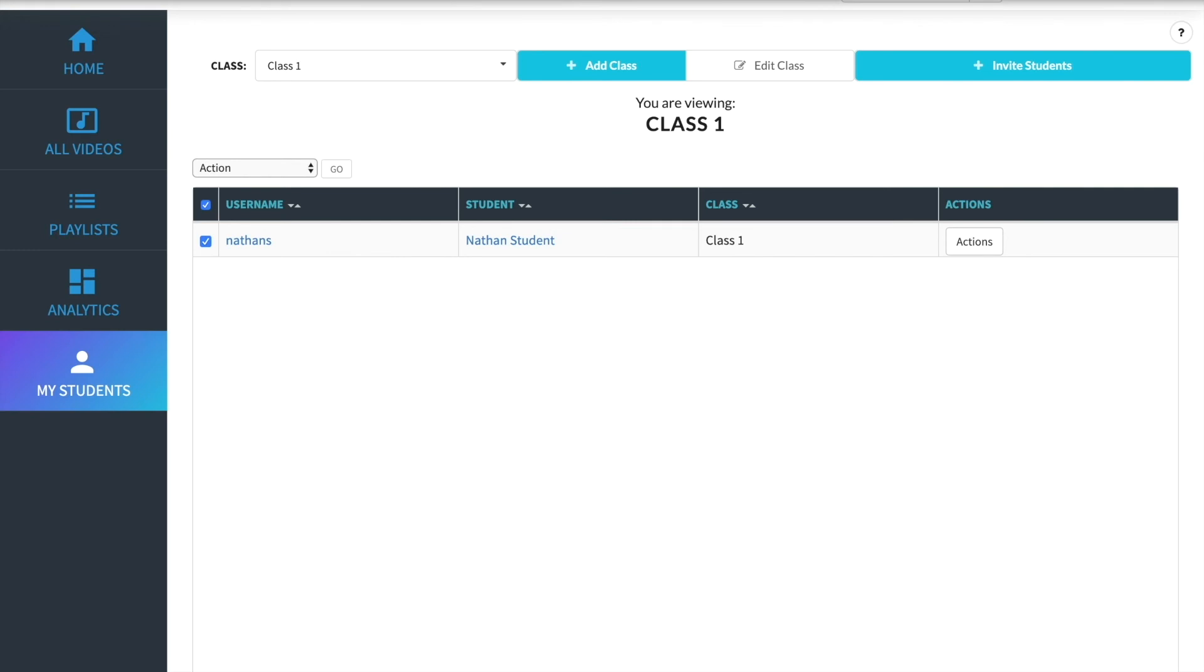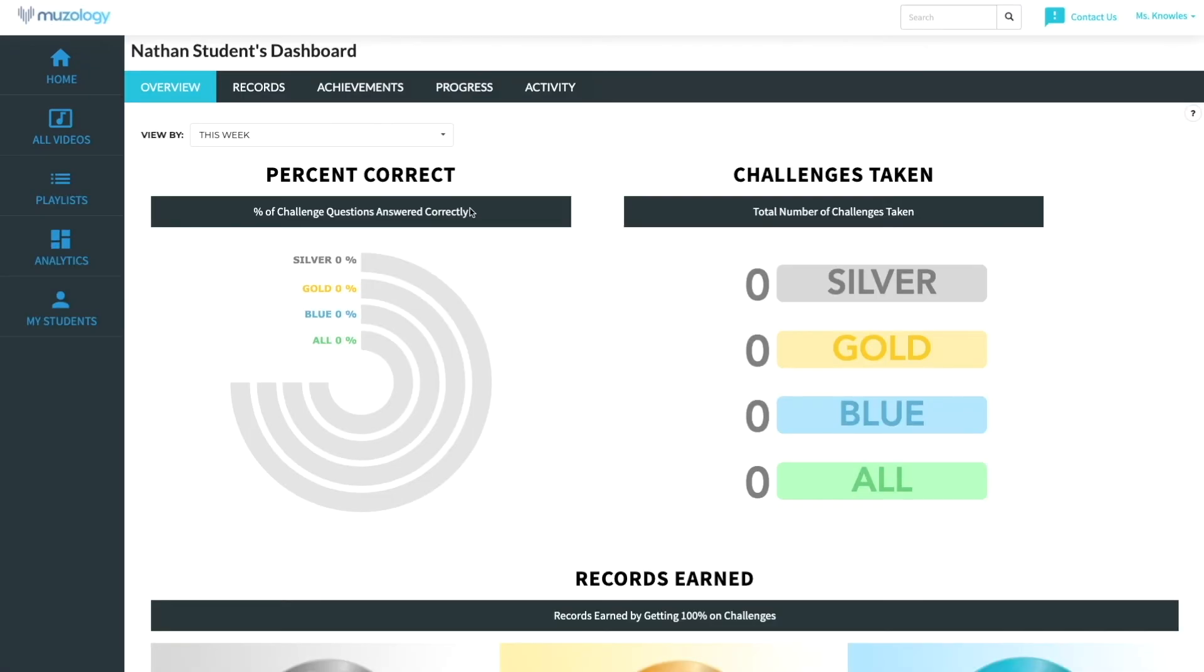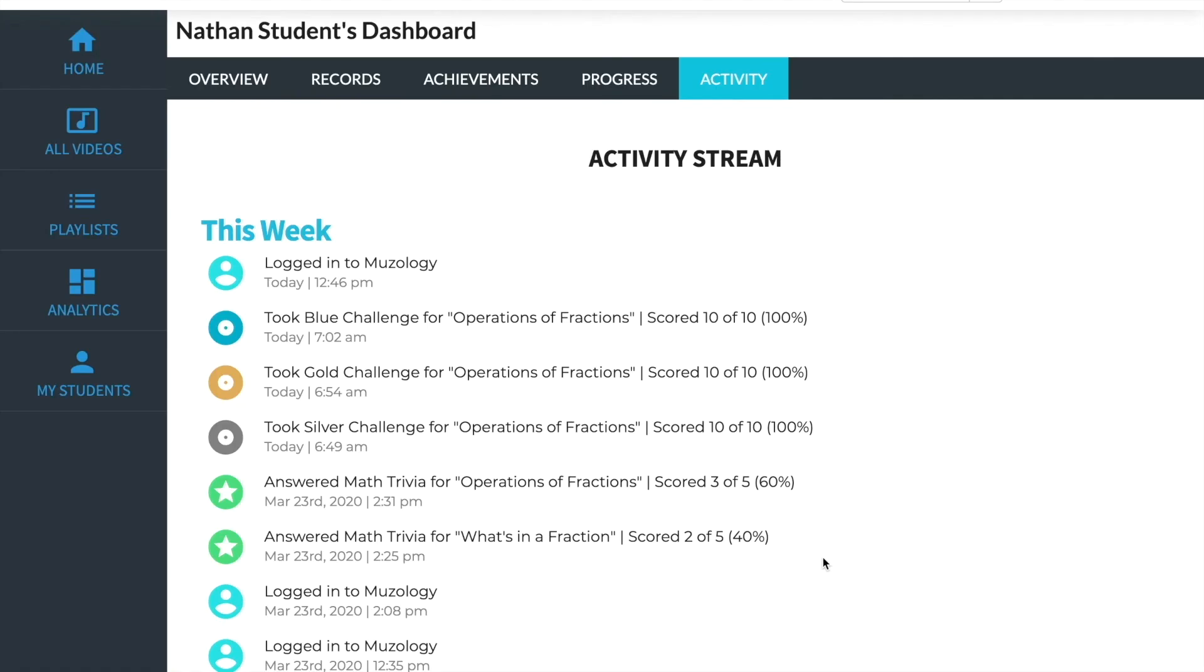You can see your students' usernames in the My Students section of your teacher account. If a student forgets their username, you can remind them. If a student forgets their password, they will have to contact you, as only teachers can reset student passwords. Also from the My Students section of the site.